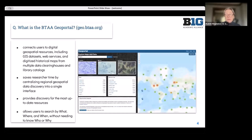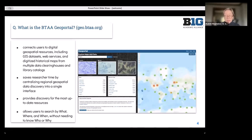You may have heard about the BTAA Geoportal — that is something our network creates. The overarching goal of the Geoportal is to make it easier to find geospatial resources. It's a catalog of scanned historical maps along with free and open GIS data. If you haven't seen that site before, take a look — you'll find lots of resources in there.